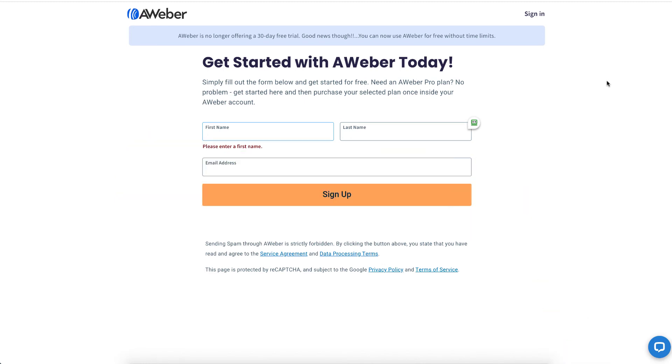Aweber is offering a free account, not just a 30-day free trial. You get 500 subscribers and one list with this free account.